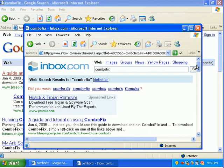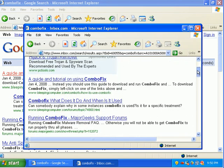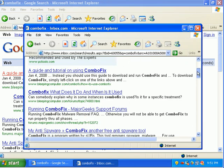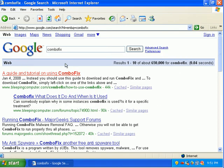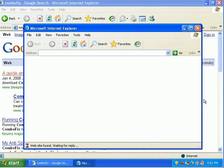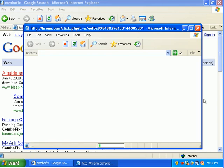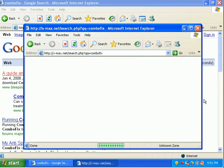So I can't get into bleepingcomputer.com to download combo fix. Because when I do, I just get redirected. And this time to Coupon Mountain. Yay.